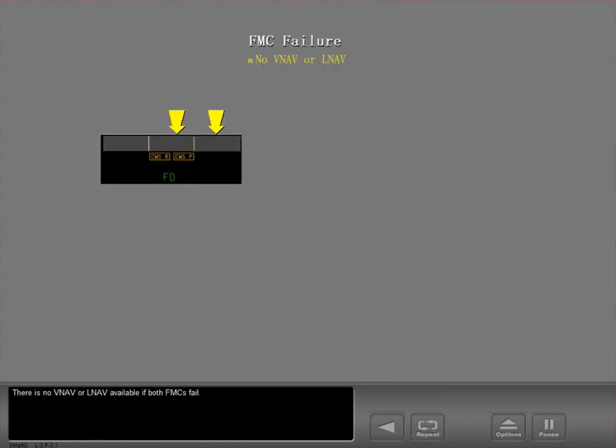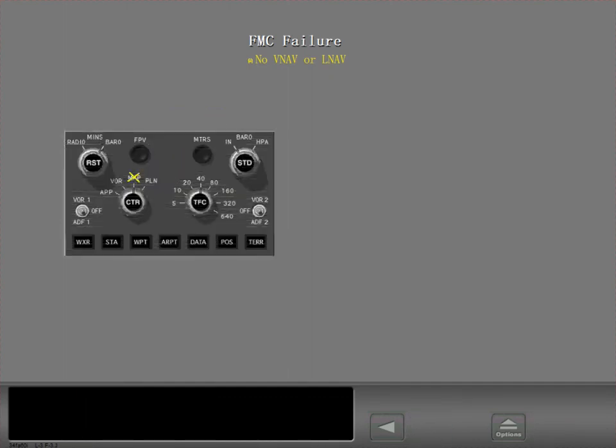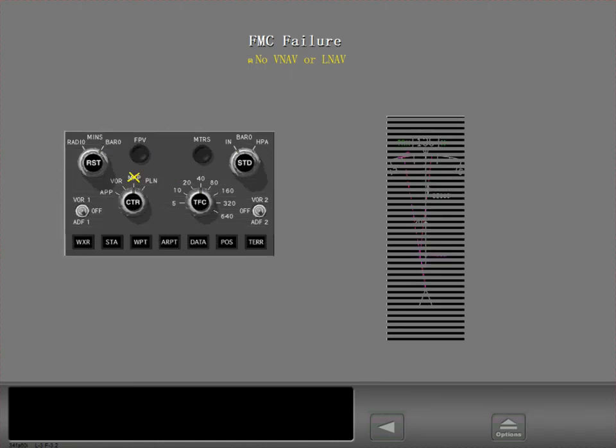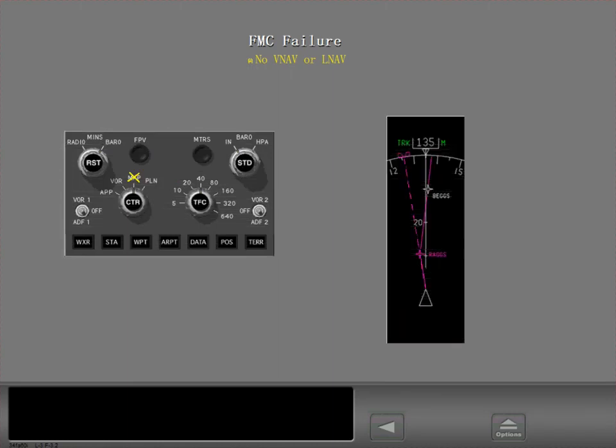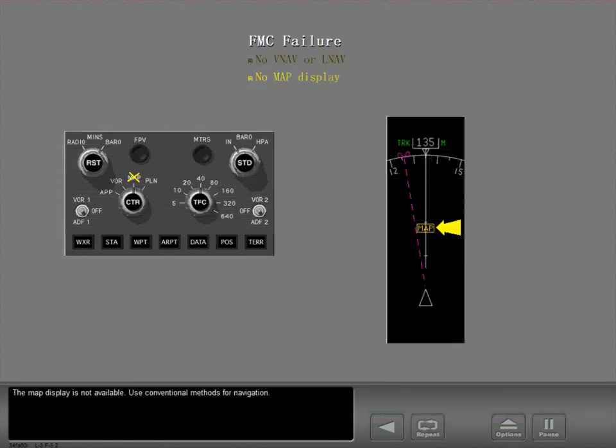There is no VNAV or LNAV available if both FMCs fail. The map display is not available. Use conventional methods for navigation.